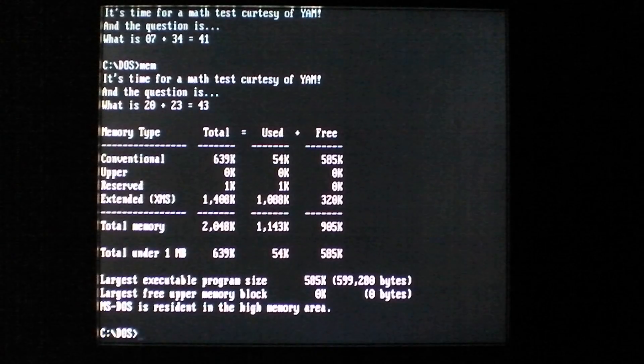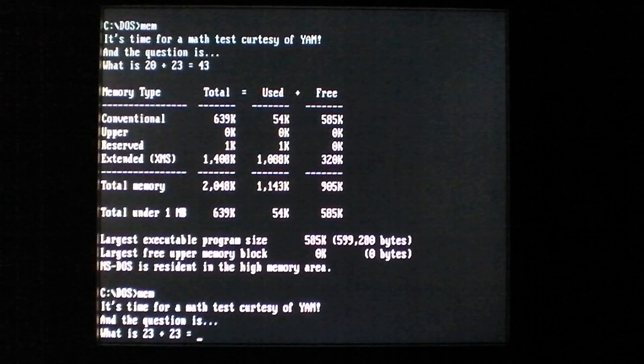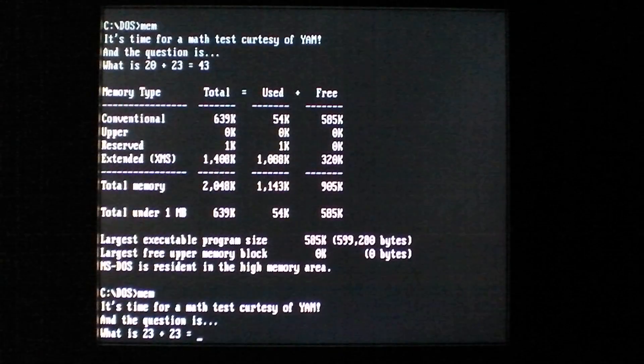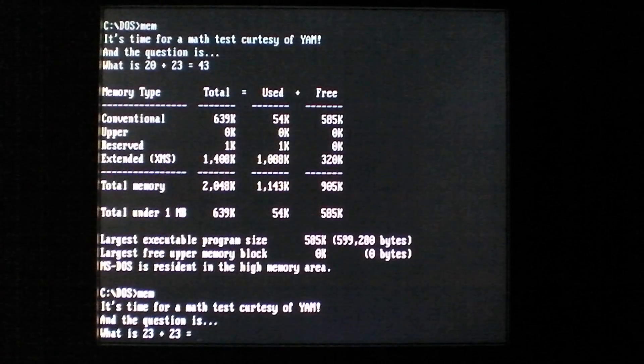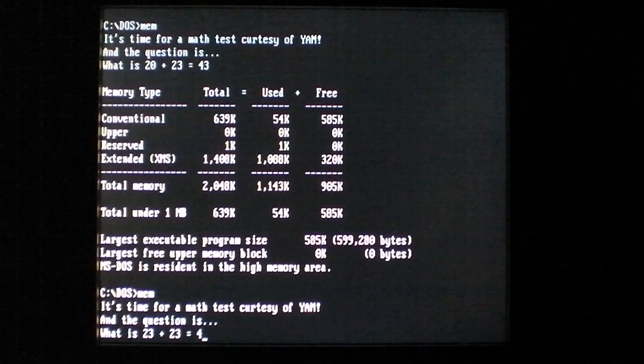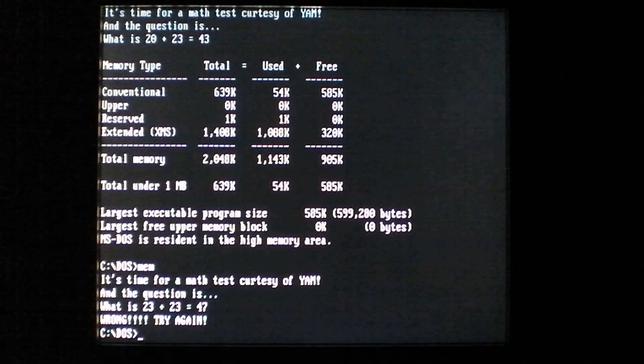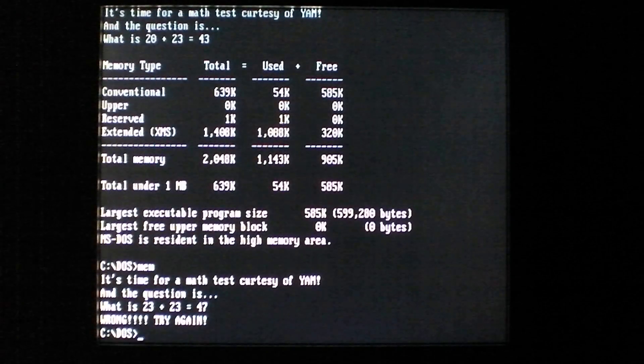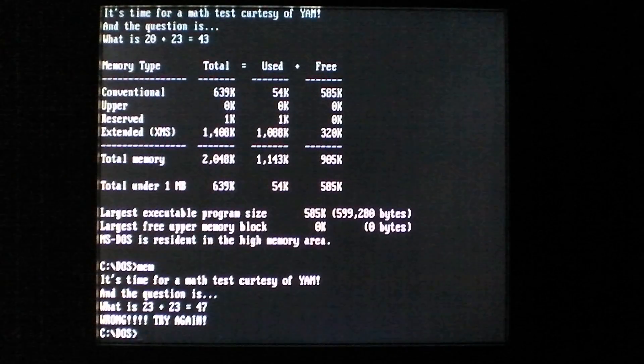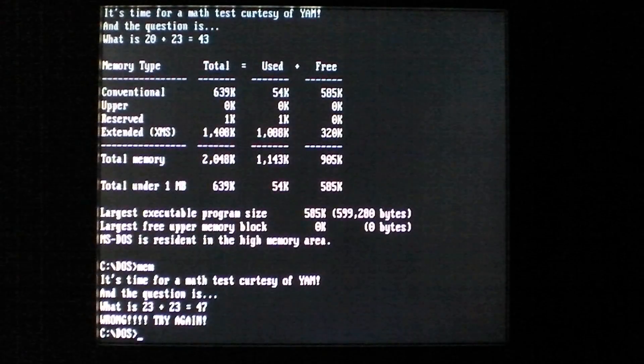However, in the same situation, 23 plus 23 is 47. And it'll say wrong, try again, and will refuse to run your program.